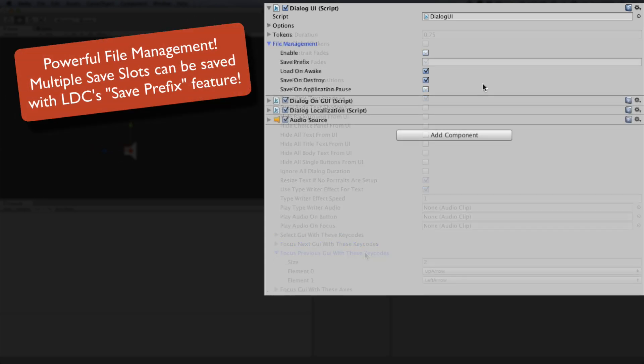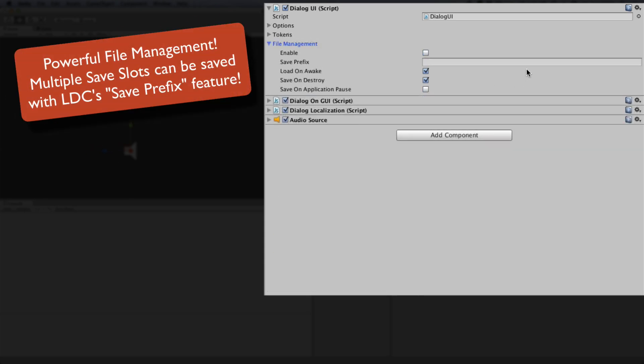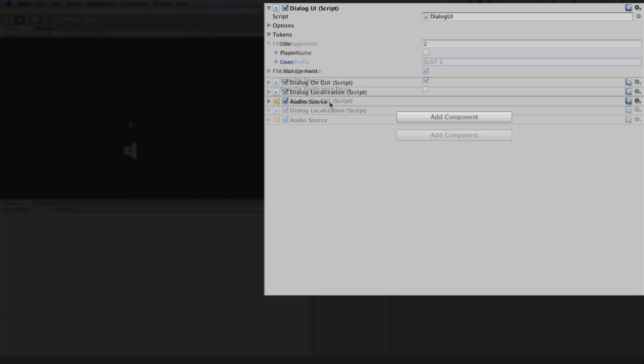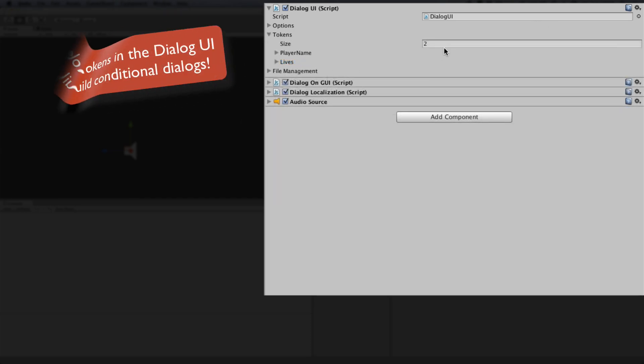LDC also offers an integrated file management system that can totally handle saving and loading your game's data. You can even create different user profiles in your game by using save slots.